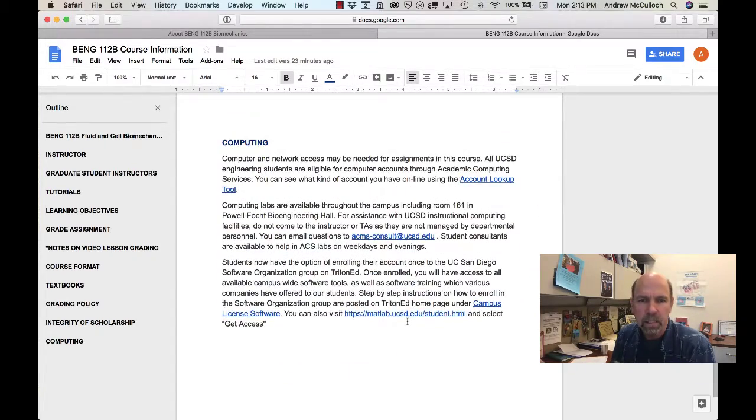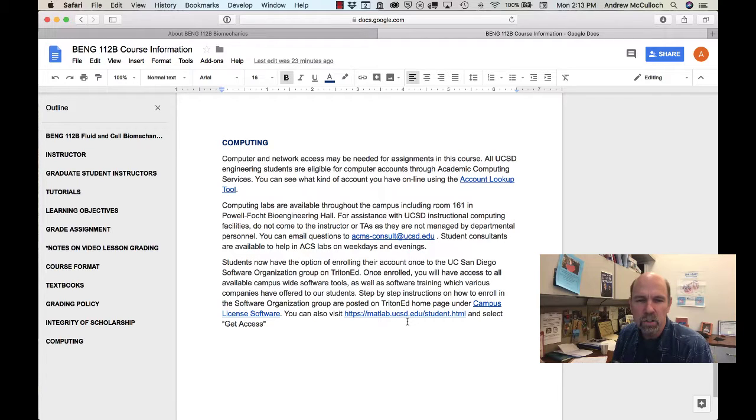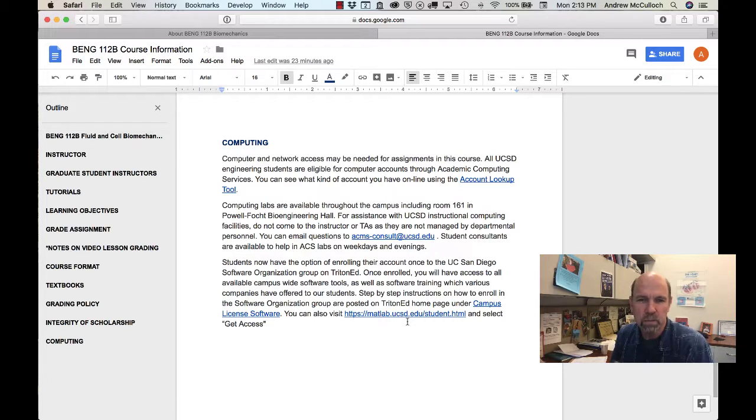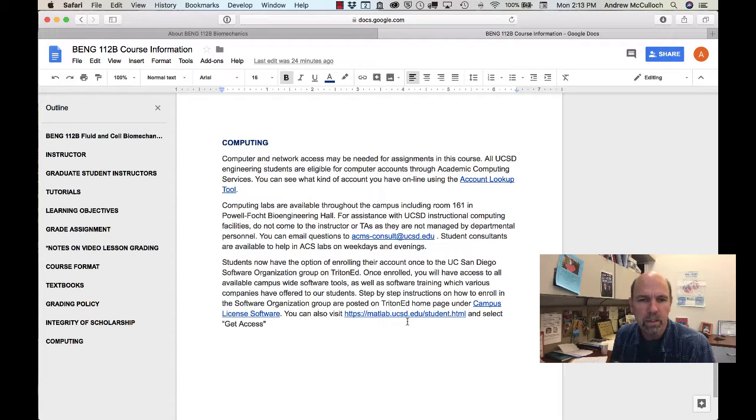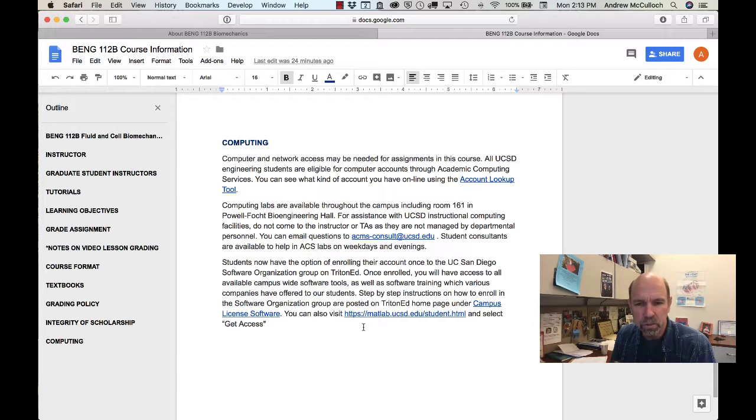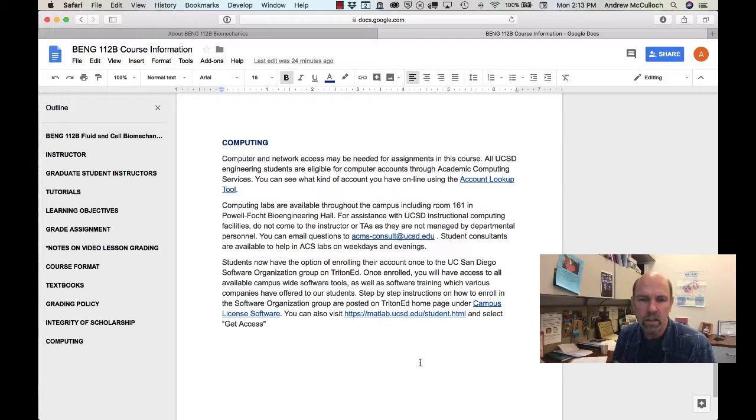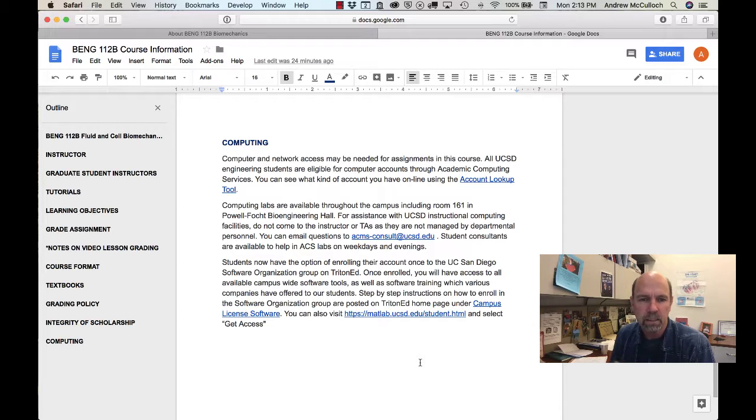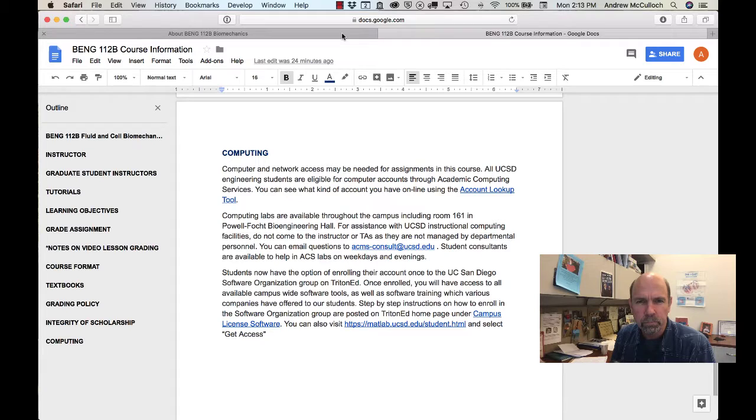Here's some information about computing. I don't know if we will have any computer assignments this quarter, but if we do, they will probably use MATLAB, and if we do use MATLAB, then there's some information here on how you can get access to campus site-licensed copies of MATLAB.